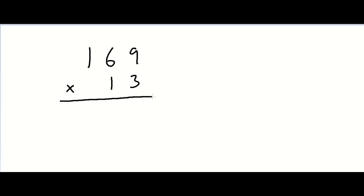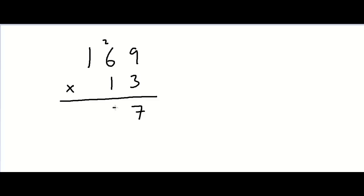Well firstly, I would have to multiply 3 by 9, giving me 27. I'd put the 7 over here and carry the 2 over here. Now, 3 times 6 is 18, plus 2 is 20, so I have to put a 0 over here and carry the 2 over here. 3 times 1 is 3, plus 2 is 5, so I must put a 5 over here.